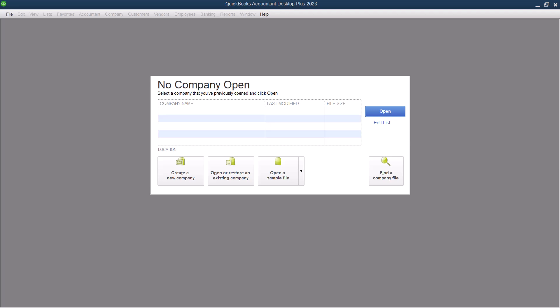This is going to be the same as QuickBooks Desktop Pro or Premiere. So when you open QuickBooks Desktop, you'll end up having all of your companies here. You can edit the list right here and then select companies to hide. So you're not seeing any of our clients because I've hidden them. In order to start a new company, you are going to go in here and click create a new company.